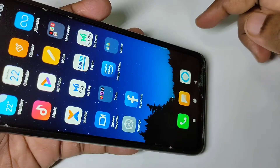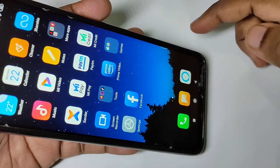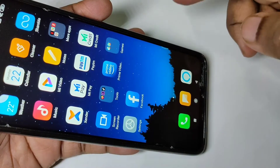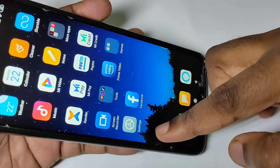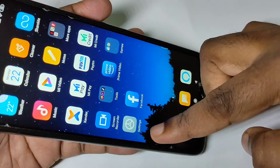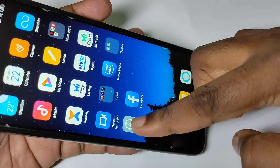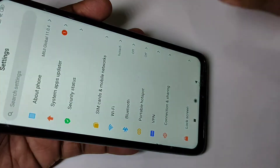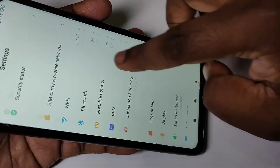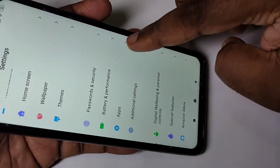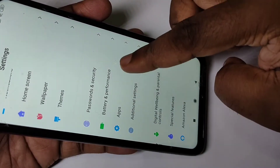Hi guys, so this video shows how to set App Lock. Open the Settings app, tap on the Settings icon, go down, and tap on Apps.